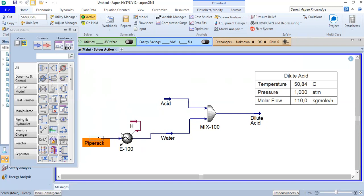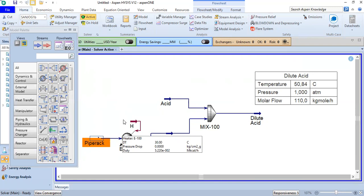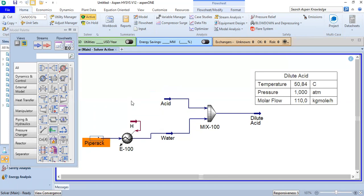This is the simulation for dissolving sulfuric acid using water. We also did some exercises with temperature increase. That's all — I hope you enjoyed the video and found it useful. Thank you so much for watching and see you again in the next HYSYS videos.